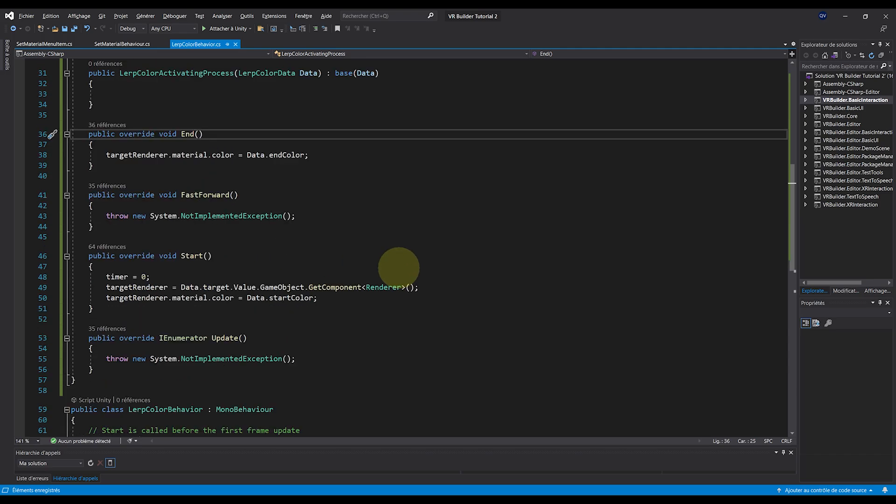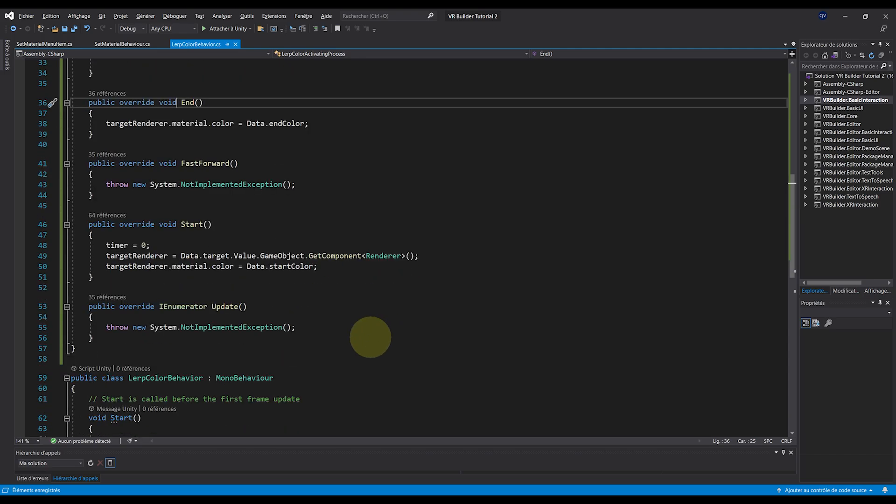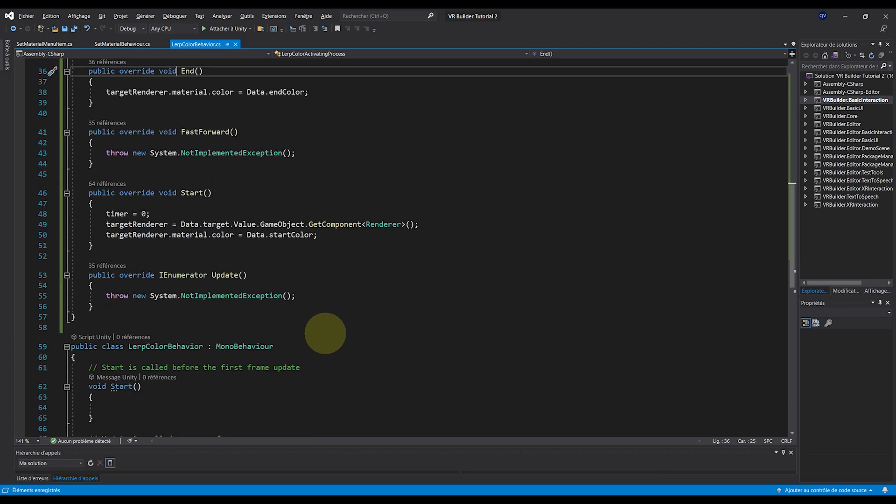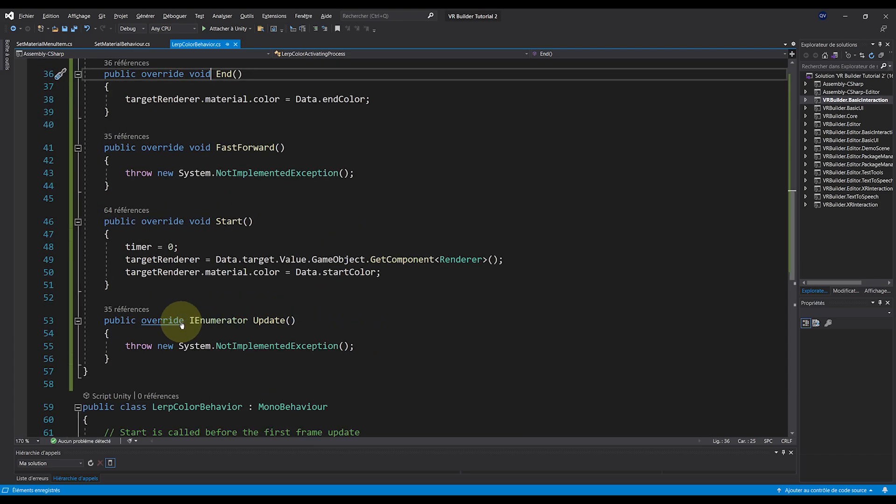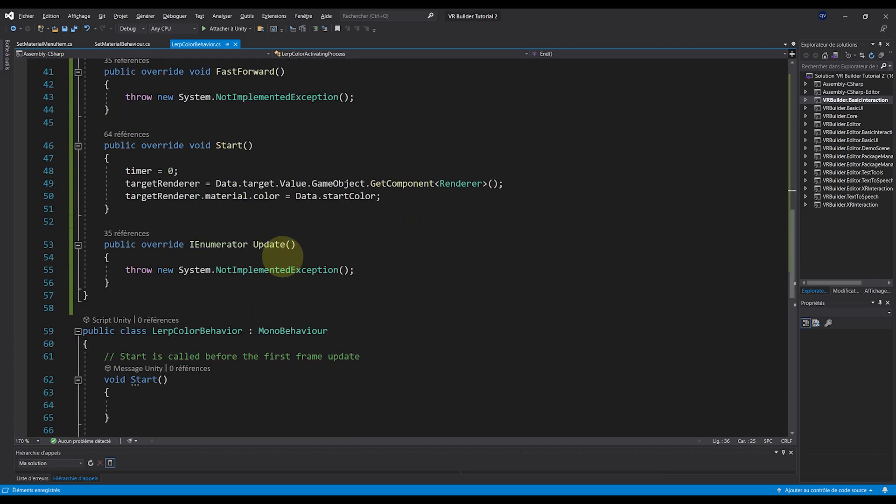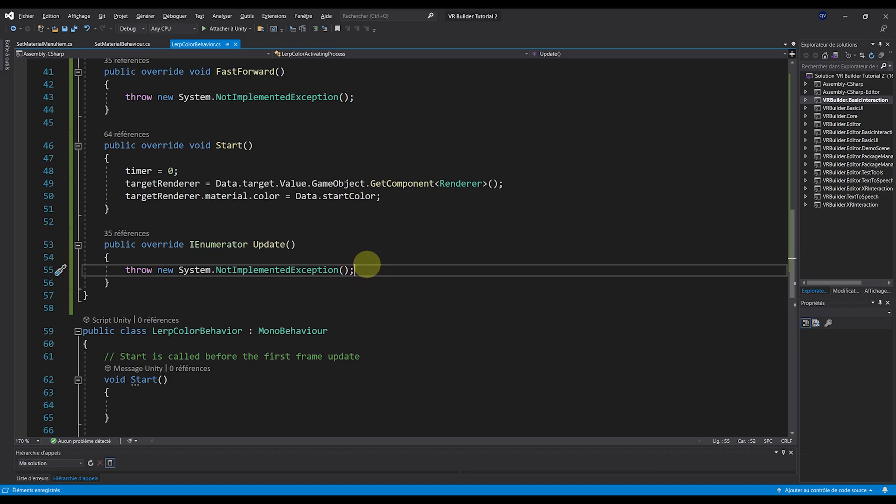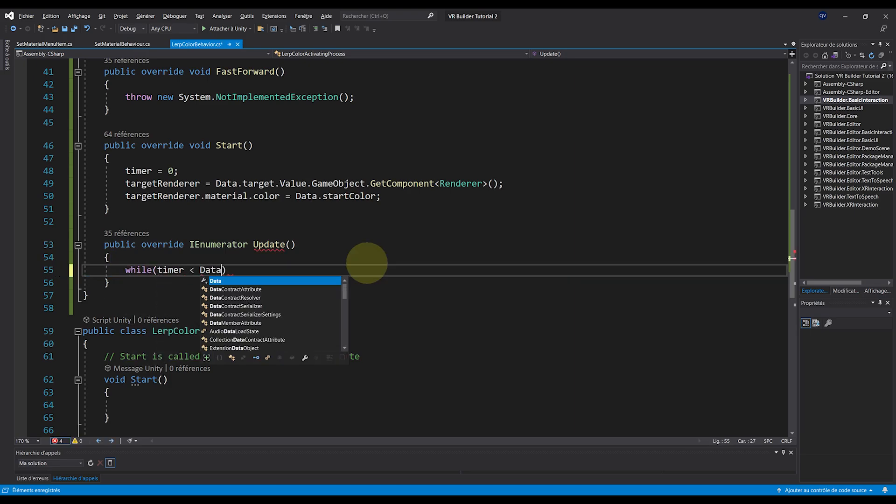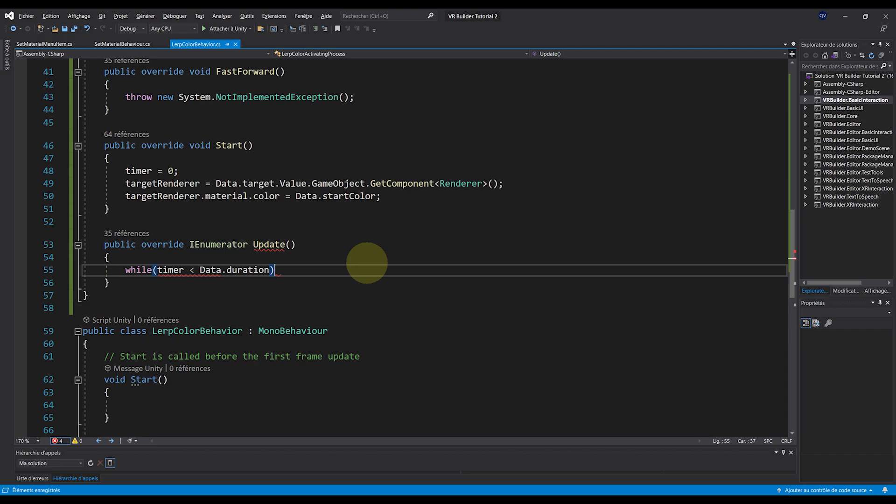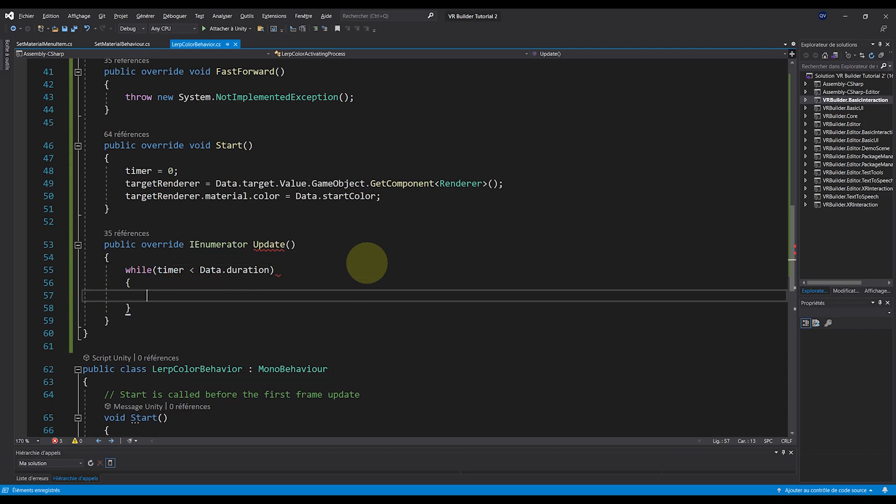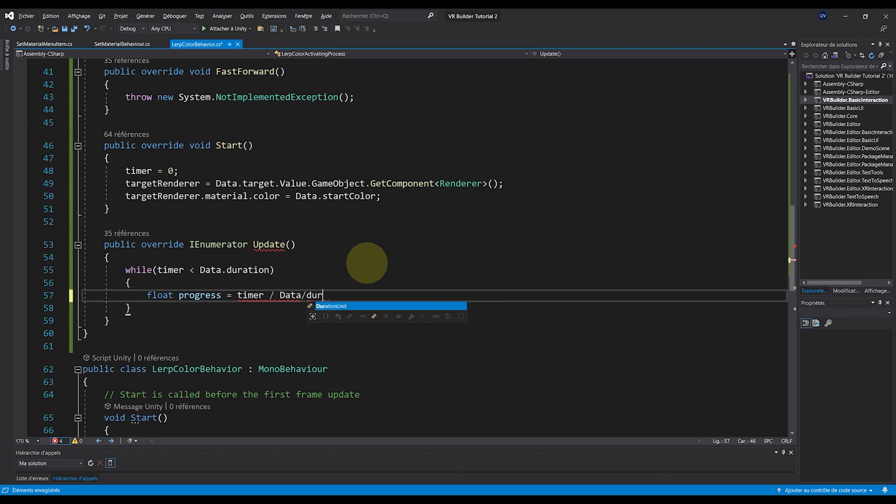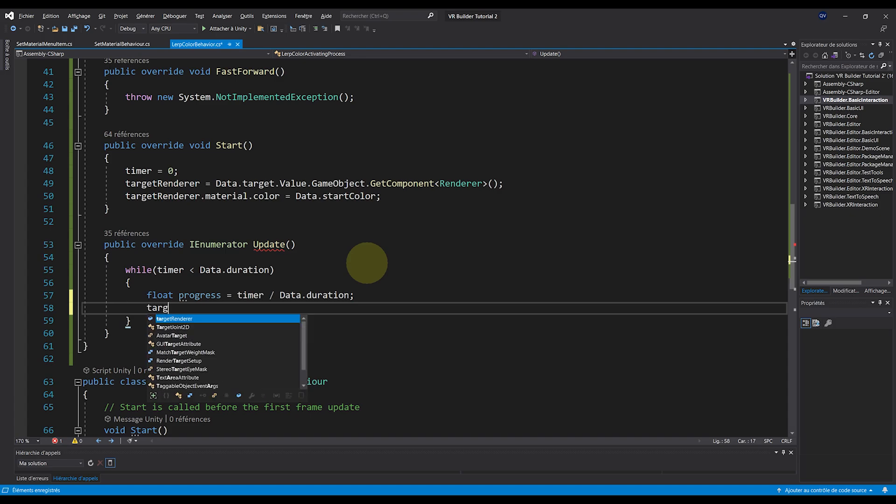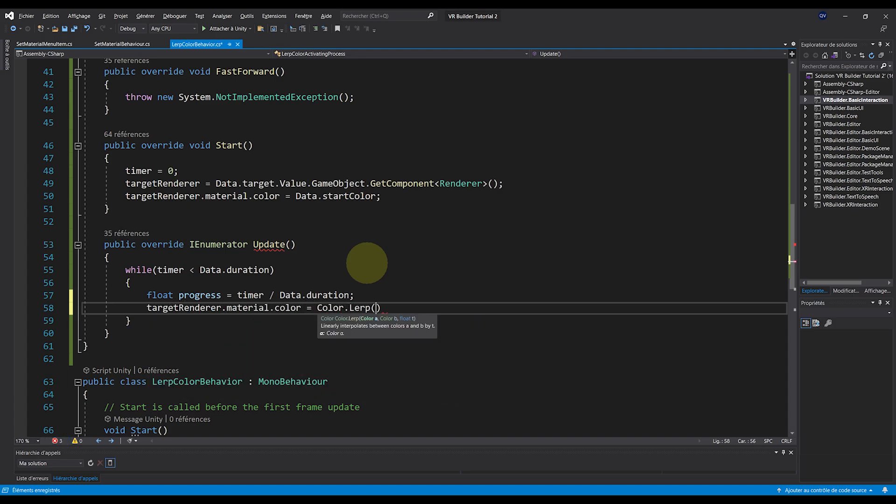But what is even cooler to do is to lerp between these two colors during the behavior. And for this, we will use the Update function just right there. And let's do while Timer is less than data.duration, float Progress equals Timer divided by data.duration, then lerp the color with targetRenderer.material.color equals Color.Lerp data.startMaterial data.endMaterial, then Progress.